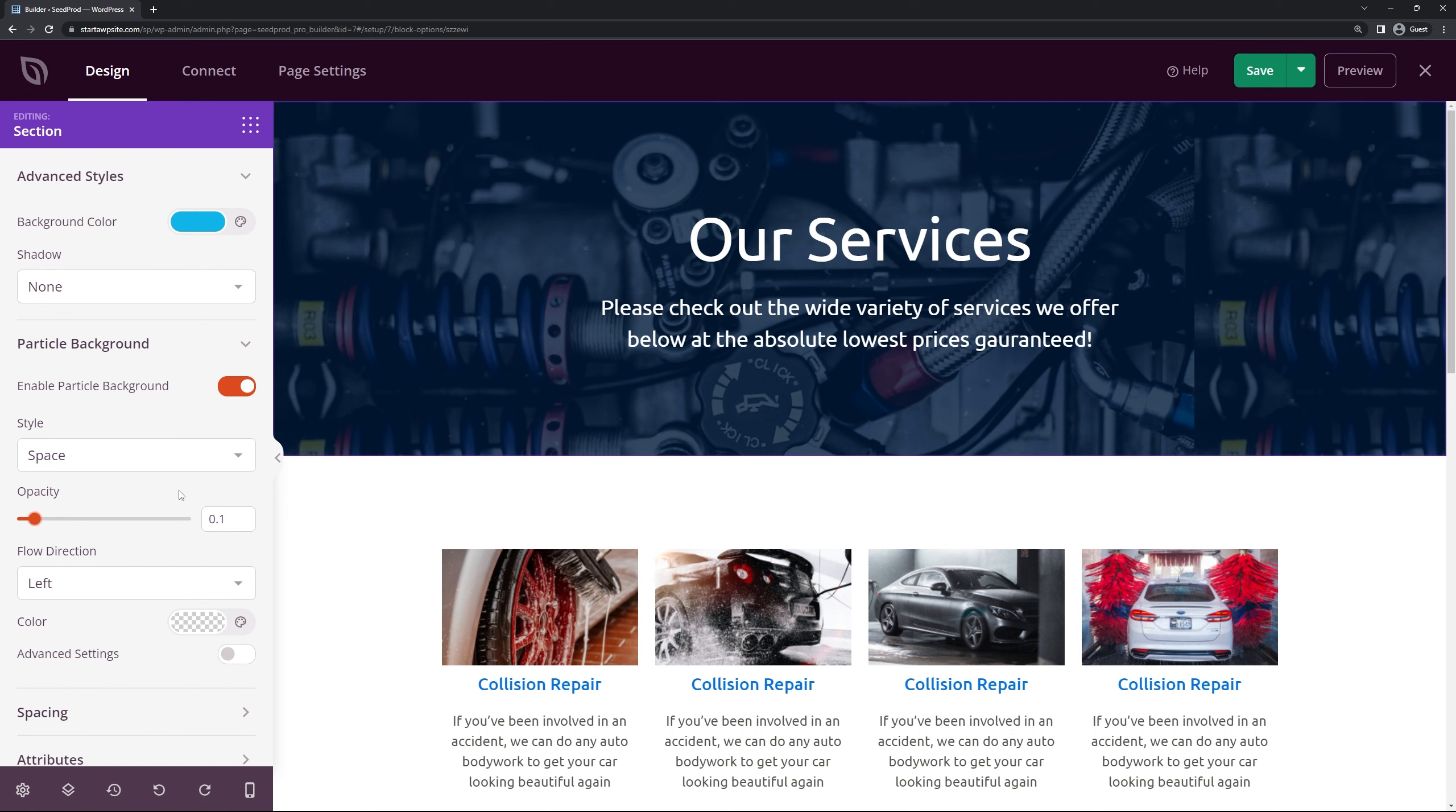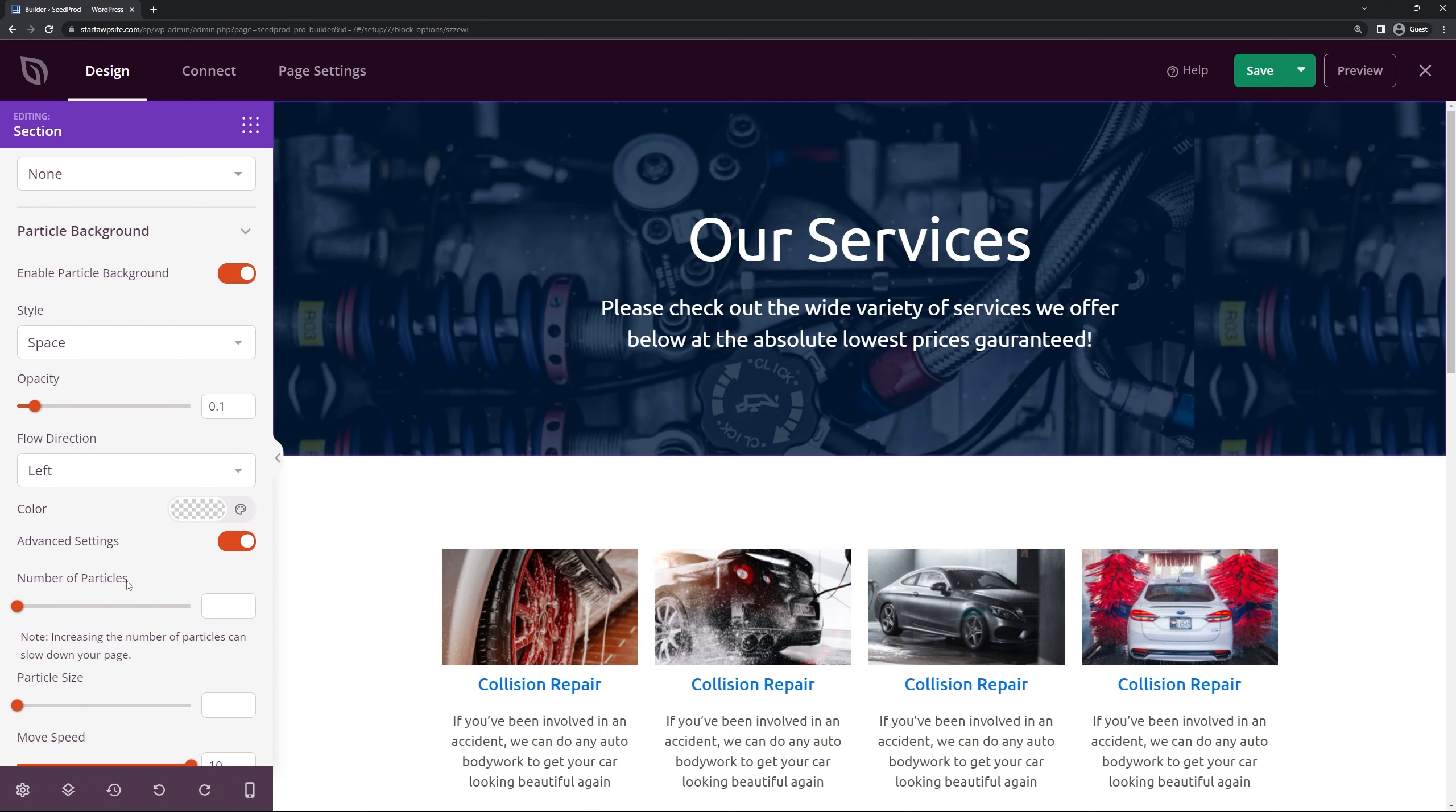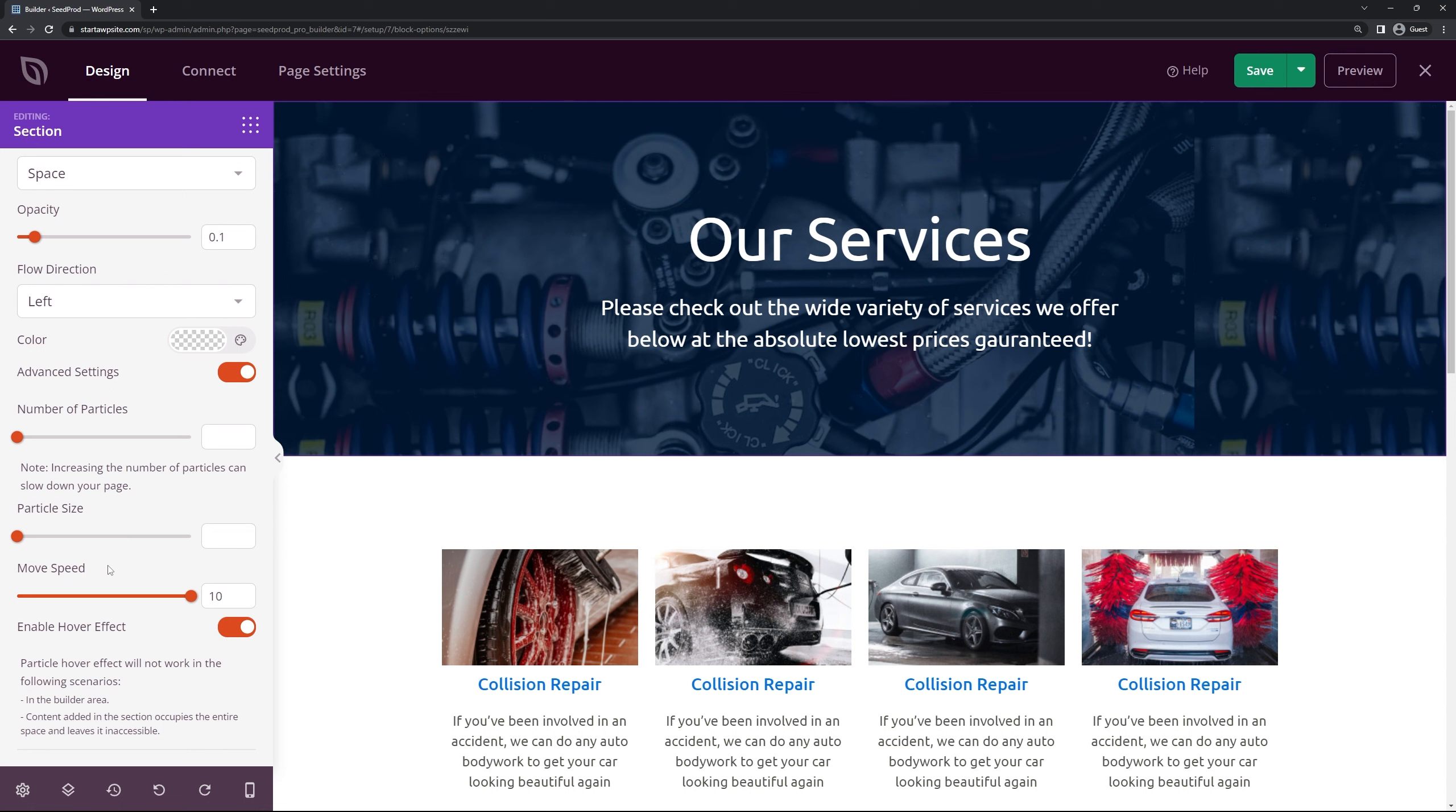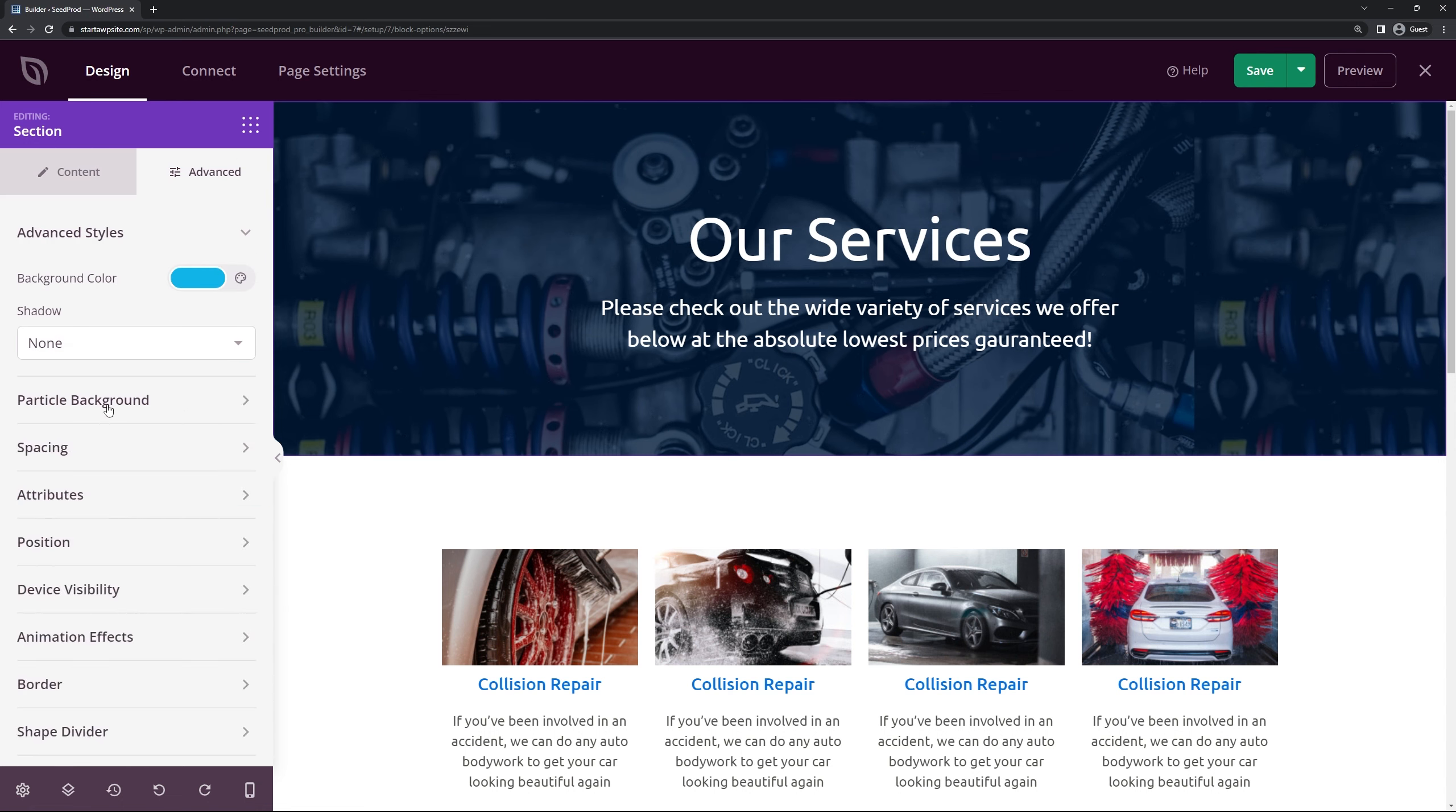So I'll select space and then I'll just simply bring the opacity down a little bit. Just so it's a little bit eye-catching. You don't have to do this. This is just an added thing. Also flow direction here. The color that you want to use in any advanced settings such as number of particles, the speed, etc. I'm going to minimize this.